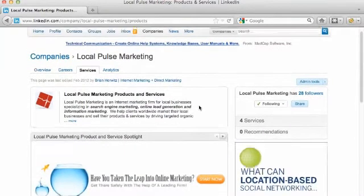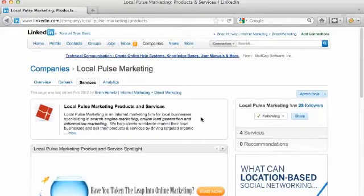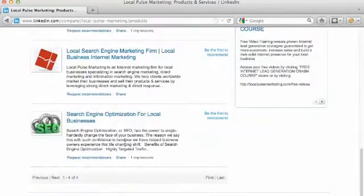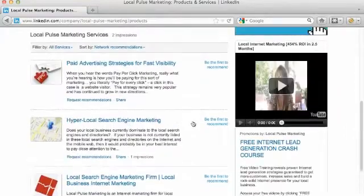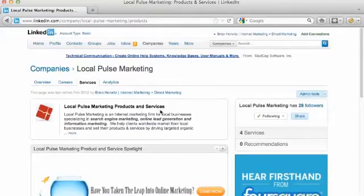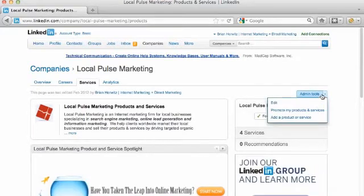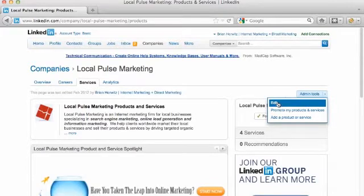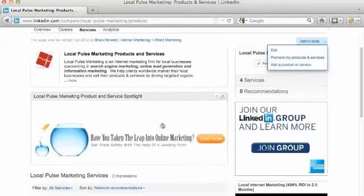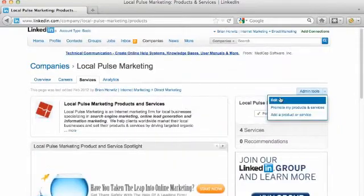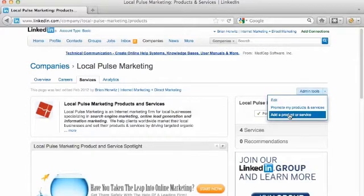I want to be able to add information to the overview services page and also the individual services pages set up down here. The way you're going to be able to do that is by coming over to admin tools, clicking on it, and you can either edit a current page — the overall services page I'm on right now — or add a product or service.